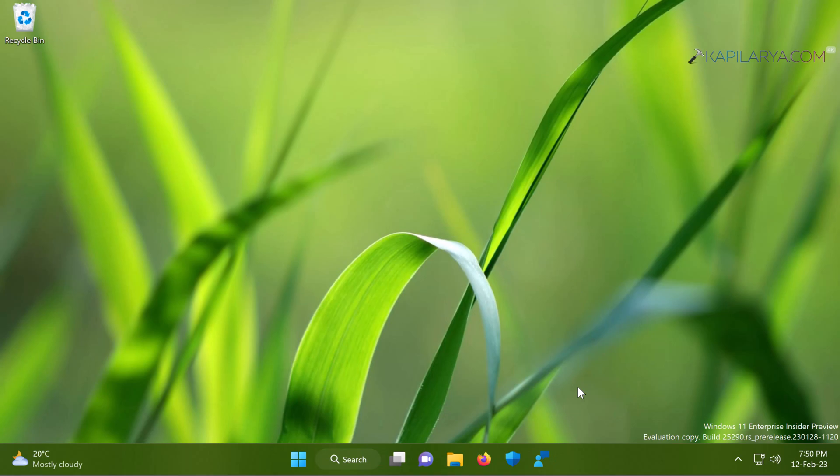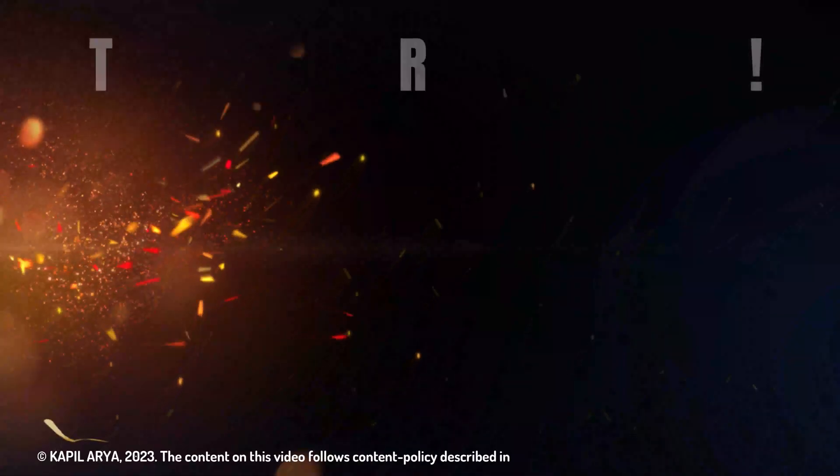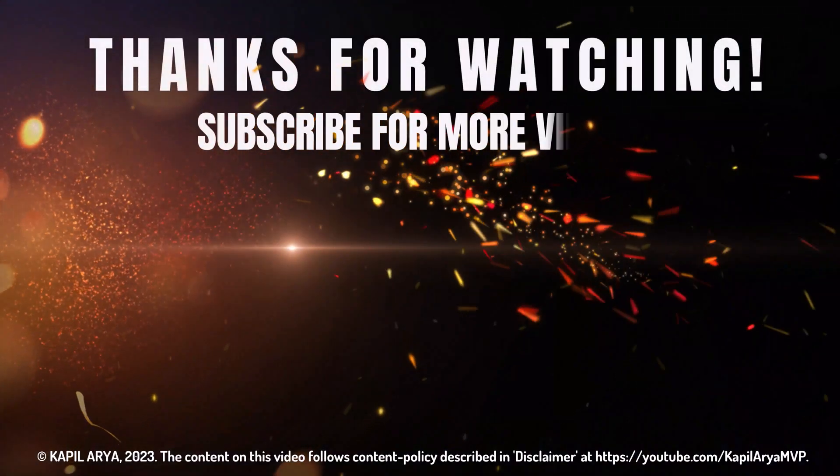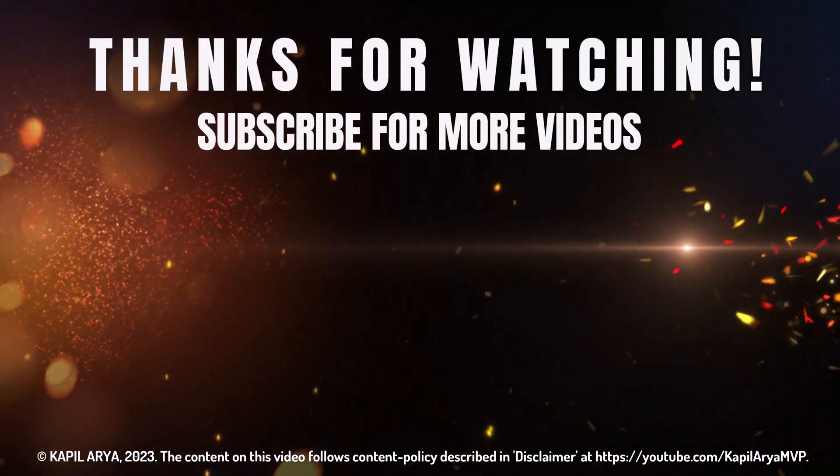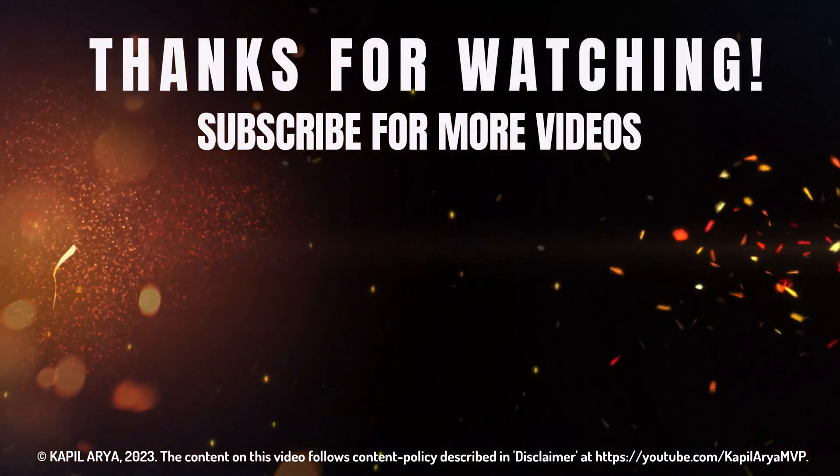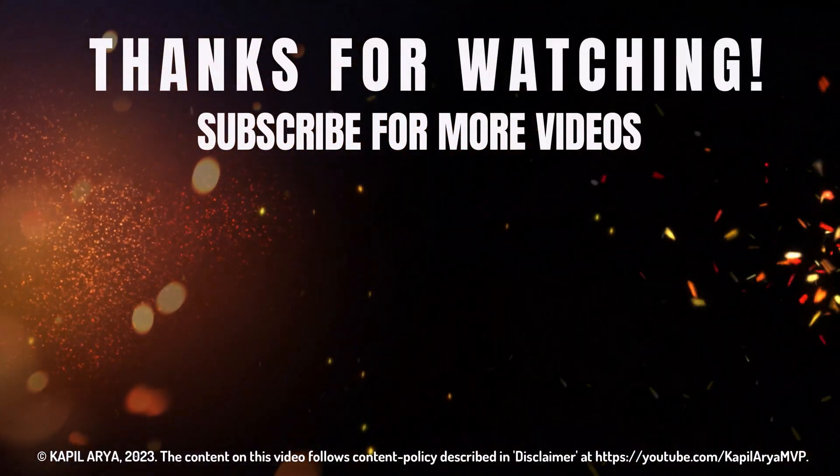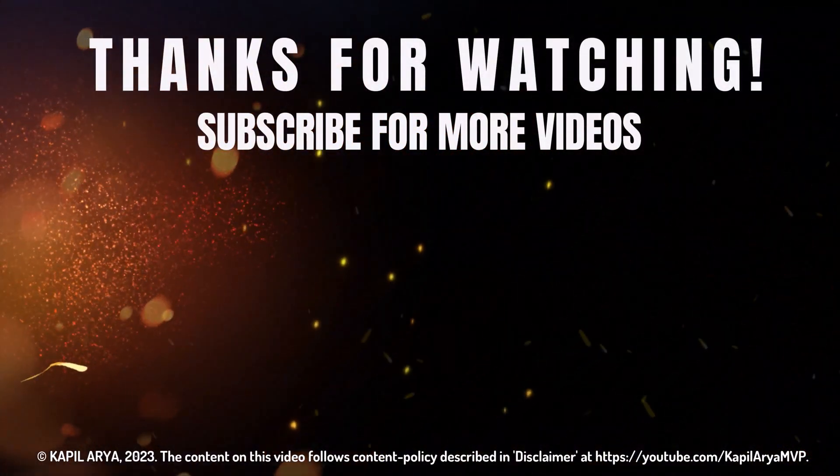And that's it for now in this video. Thanks for watching it. If you found it helpful, do like it, share it, and don't forget to subscribe to my YouTube channel for more videos.